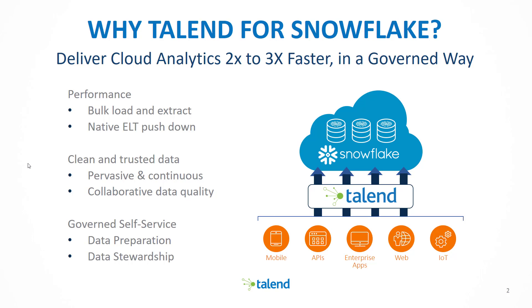Because Talend can help you deliver cloud analytics two to three times faster in a governed way. Talend helps you to bulk load data directly into your Snowflake data warehouse and has native ELT pushdown capabilities, leveraging the powerful performance of Snowflake. Talend enables you to clean your data before it is put into your Snowflake environment and helps ensure that the data is trusted.